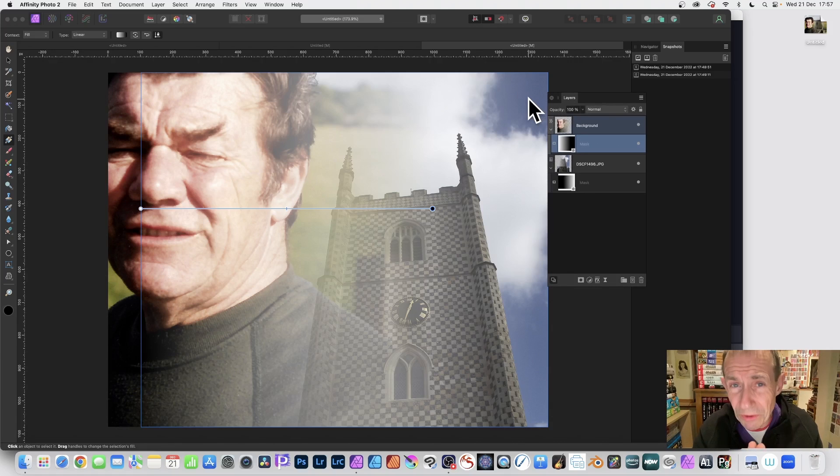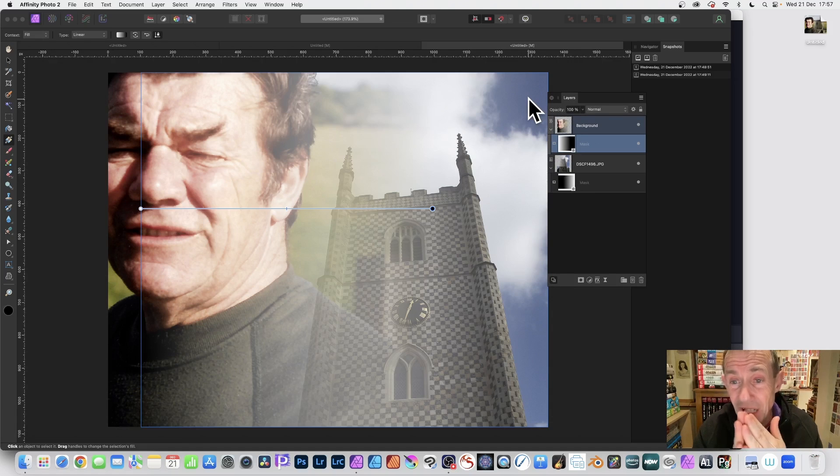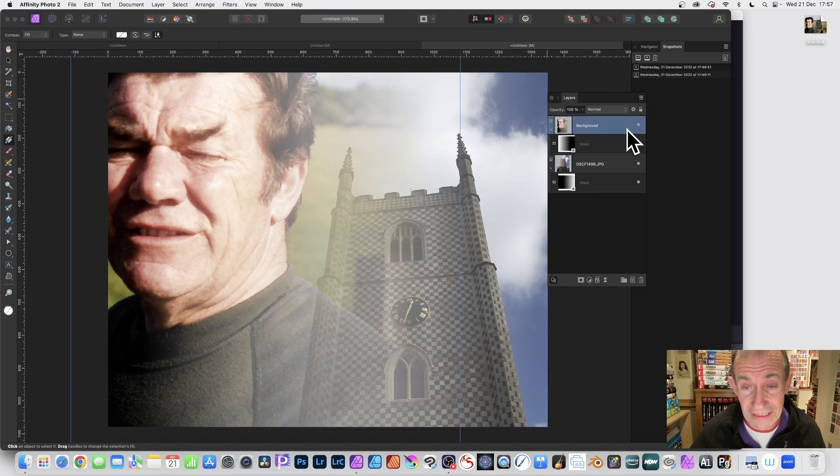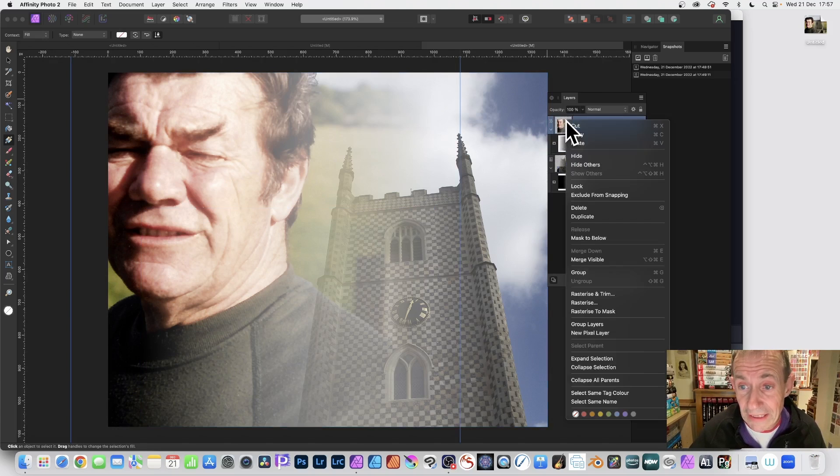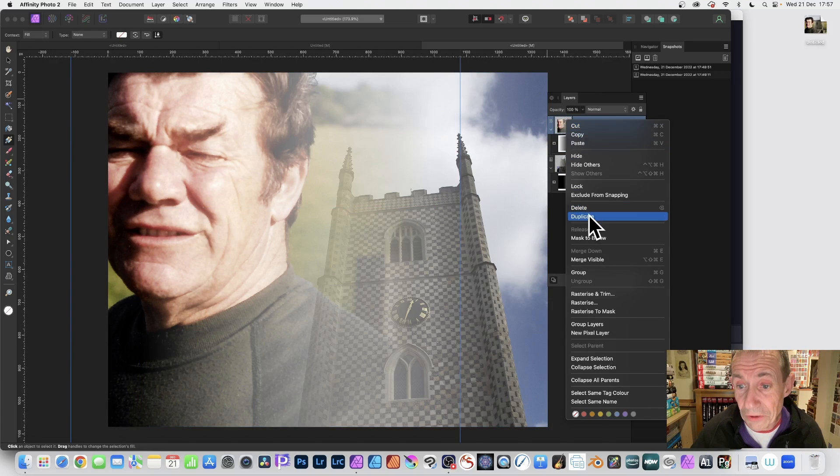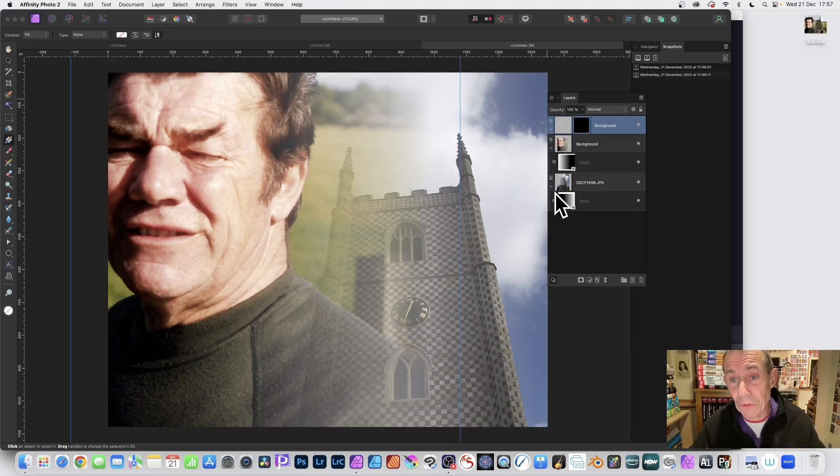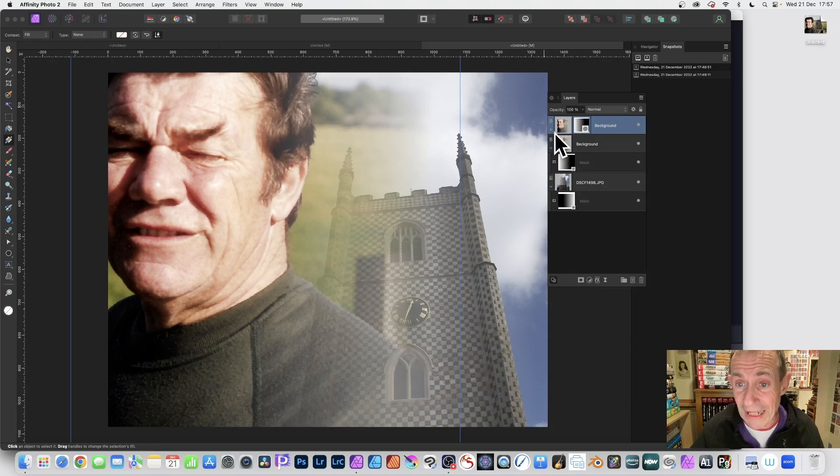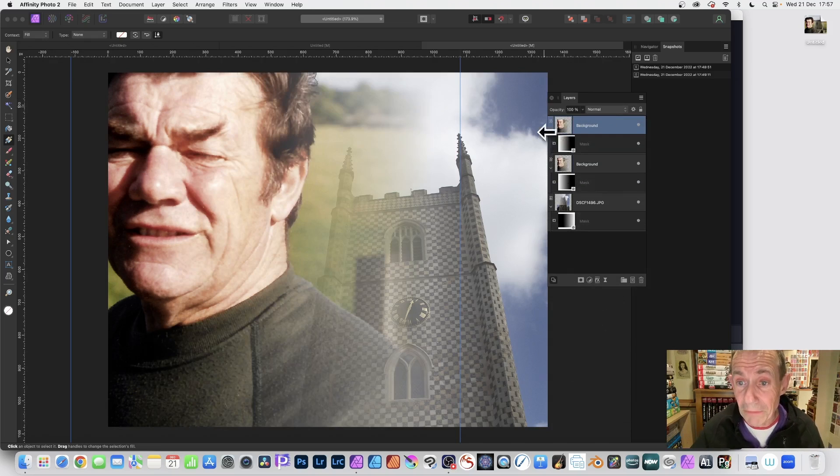What you can also do is you can use other layers. So what you can do is select this. Just select it and then right click and you can duplicate. And that will duplicate the layer and the mask. And you can expand it out again.